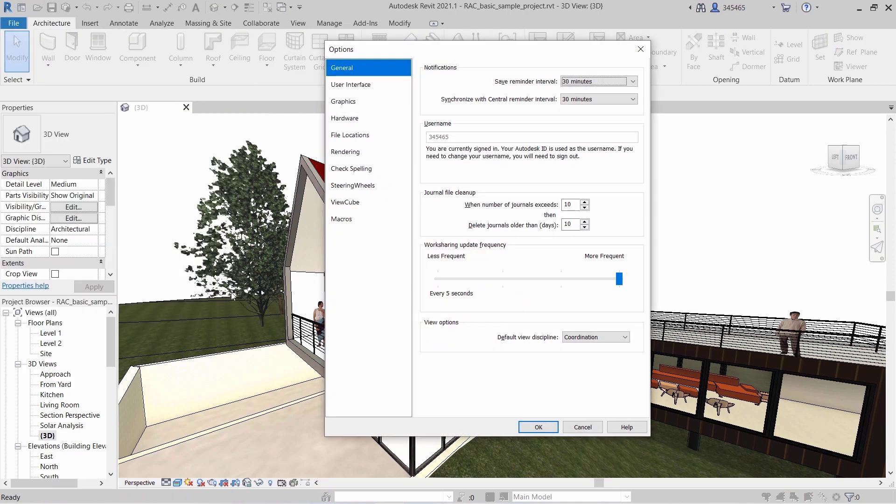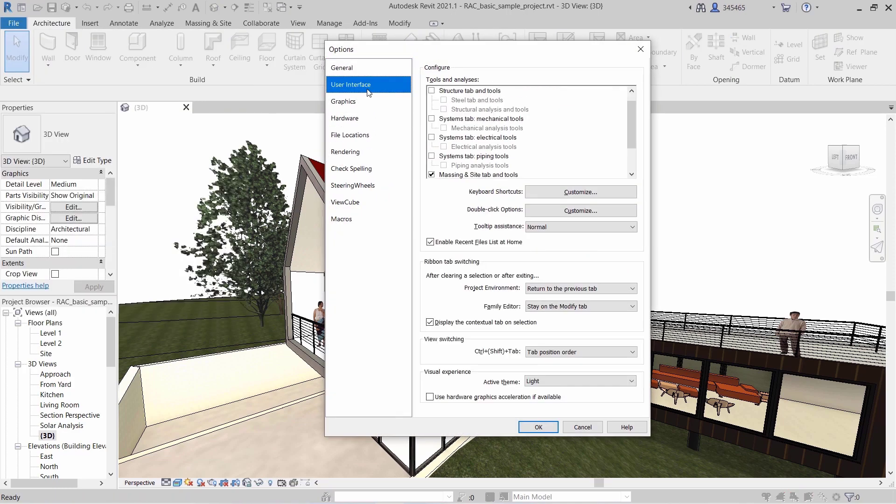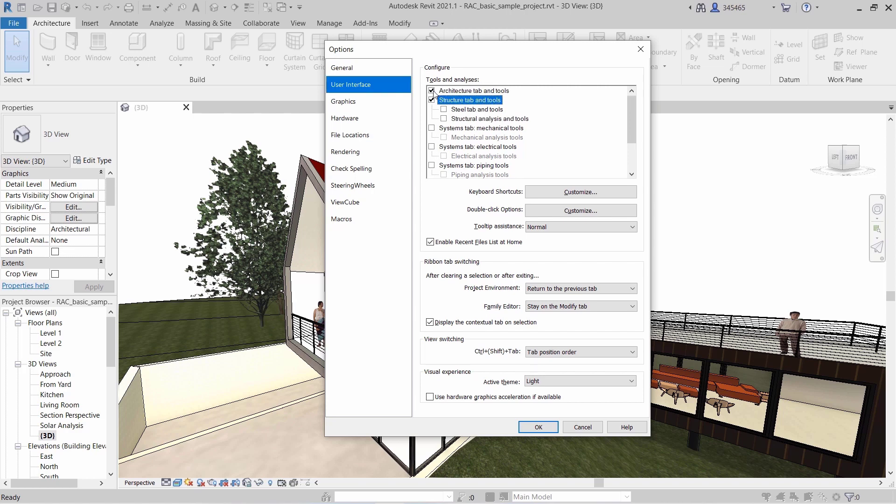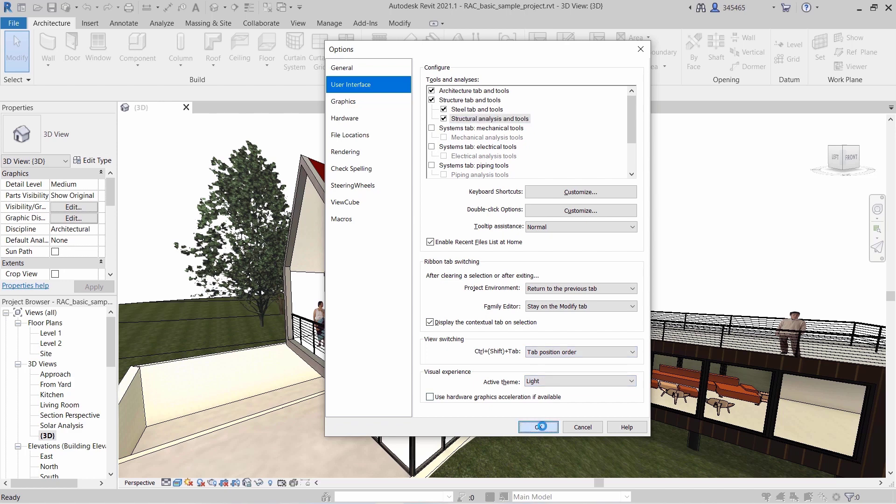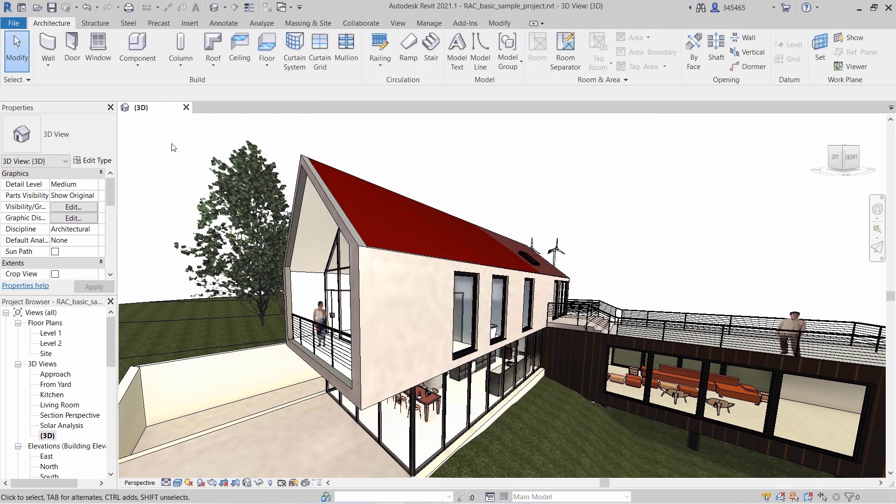You can make changes at any time by navigating to File, Options, User Interface, and enabling or disabling the display of desired UI elements in the Configure section.